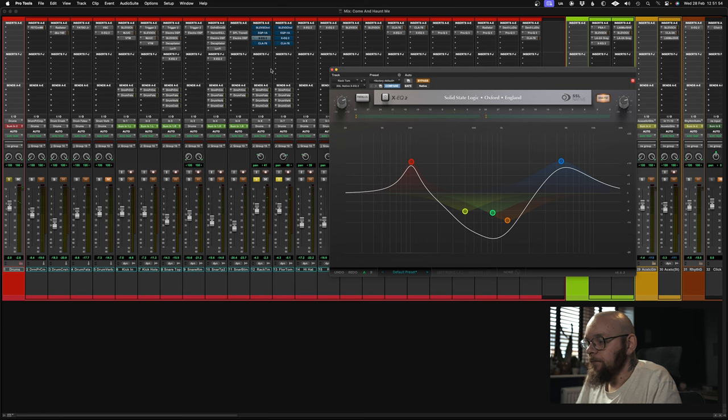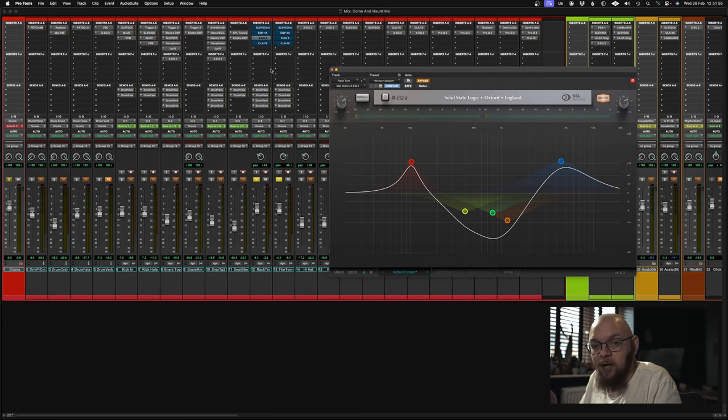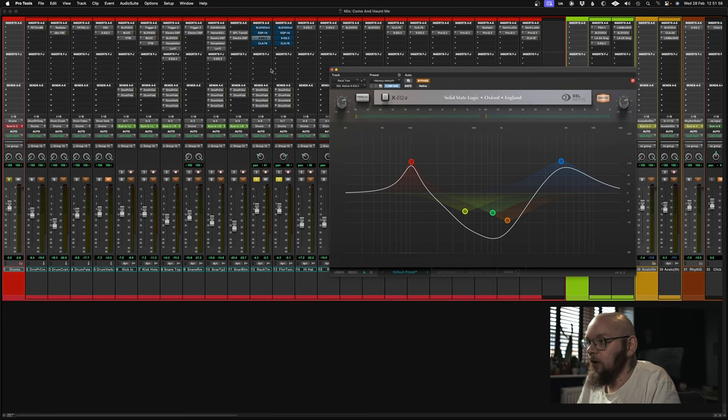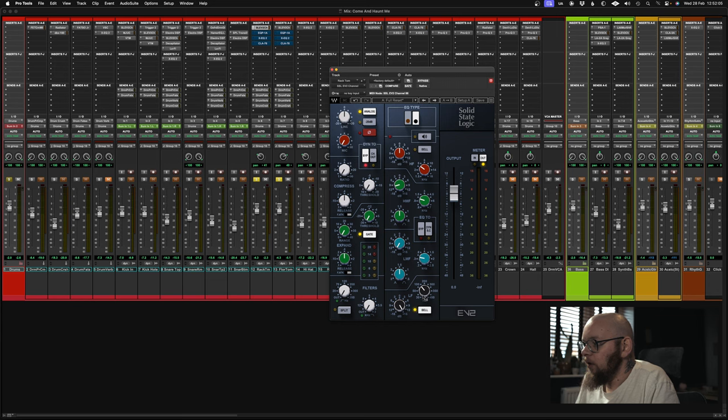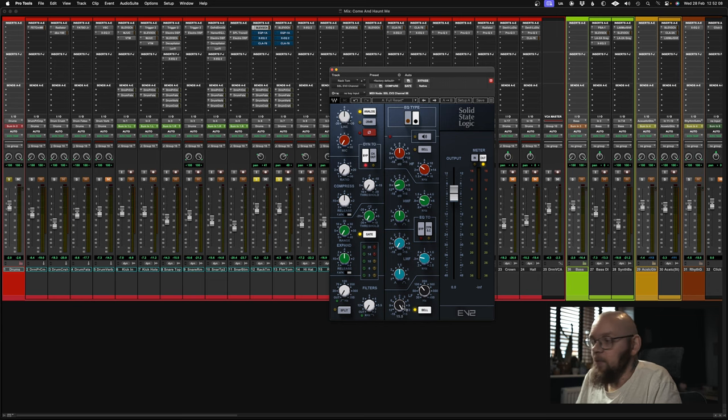In keeping with my use of SSL plugins, let's hear what this sounds like with the SSL. Now at the moment I've got a little bit of a low boost, well a little bit, 15 dB.